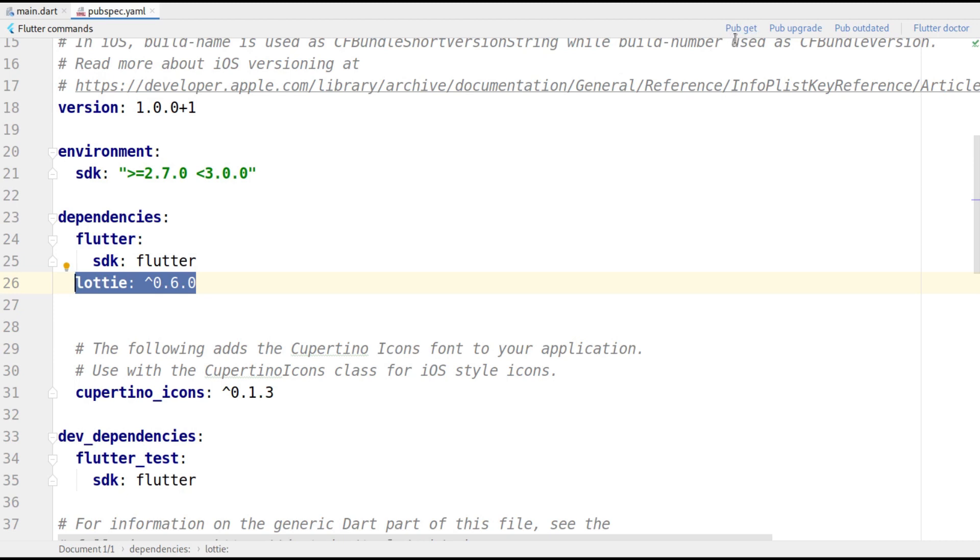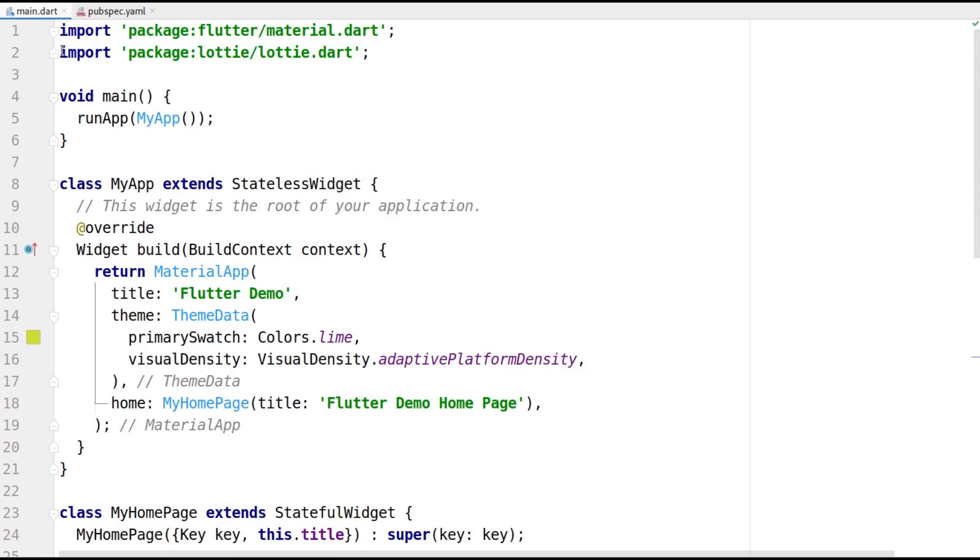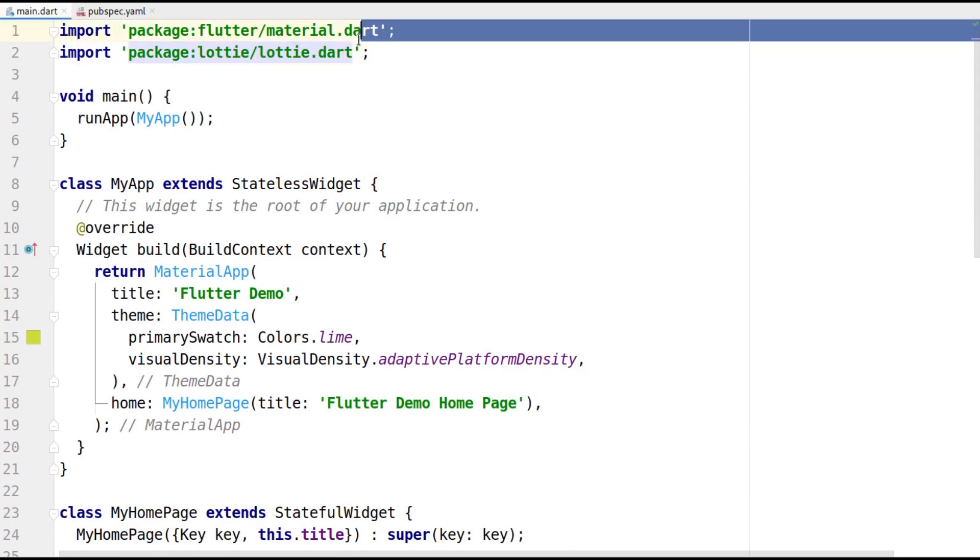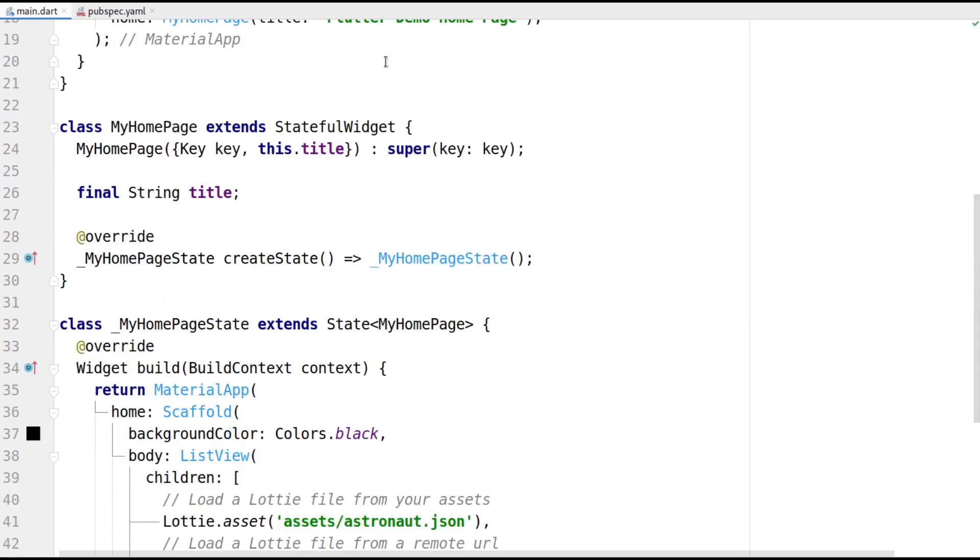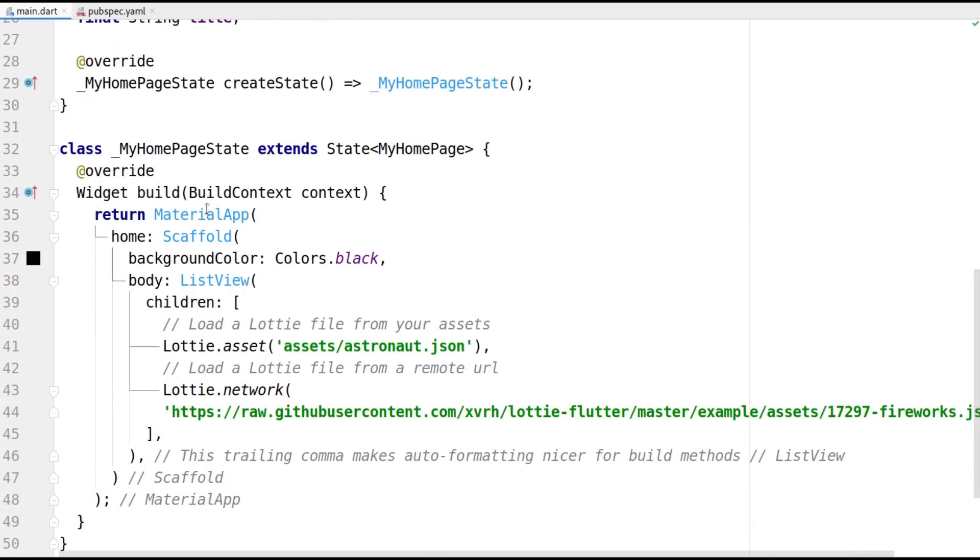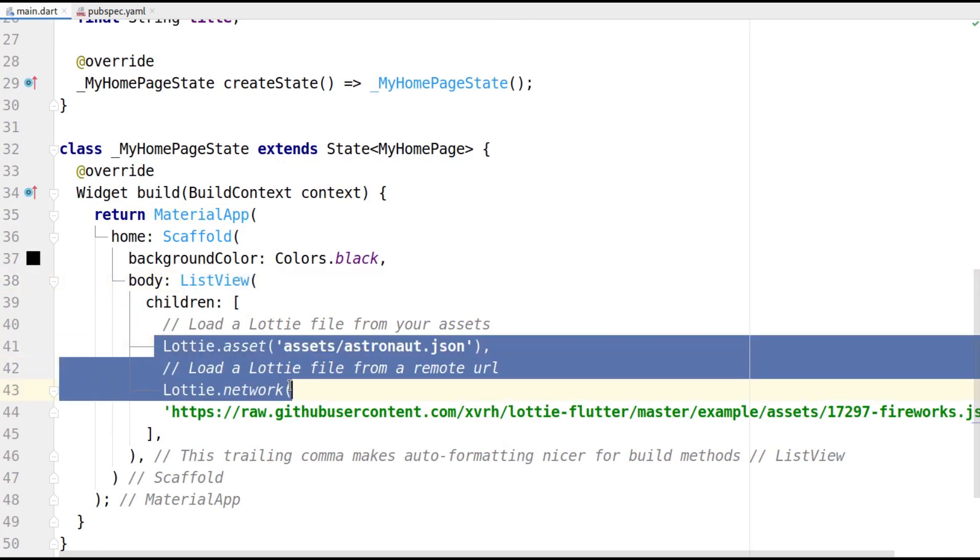Now, we can import the library in the main.dart file using import package colon Lottie slash Lottie.dart. When we're building the UI, let's return the material app widget. Its body will contain a list view. In this list view, let's display two Lottie animations as its children.